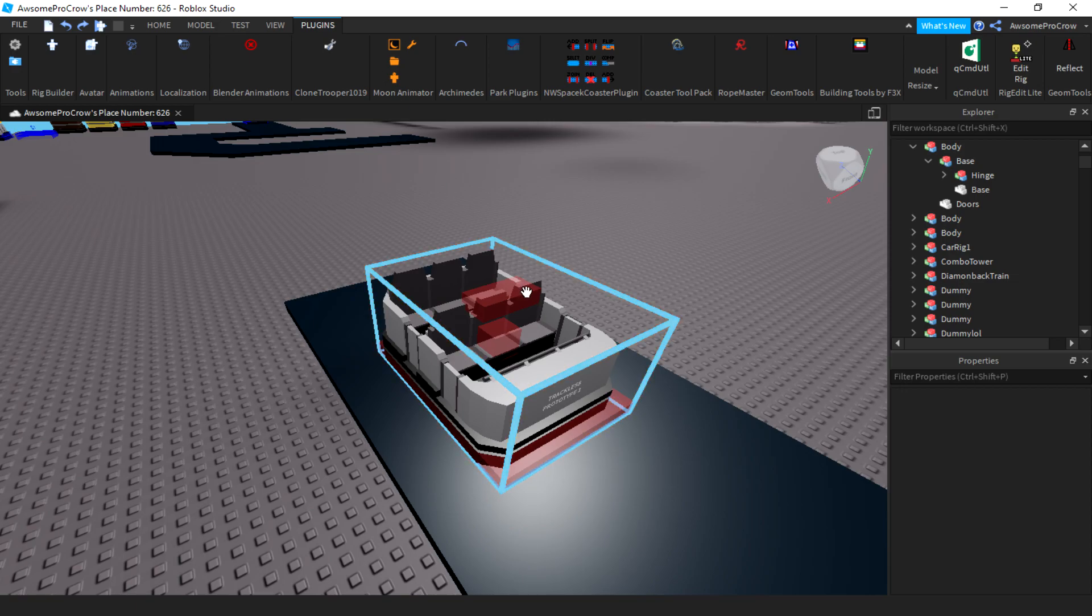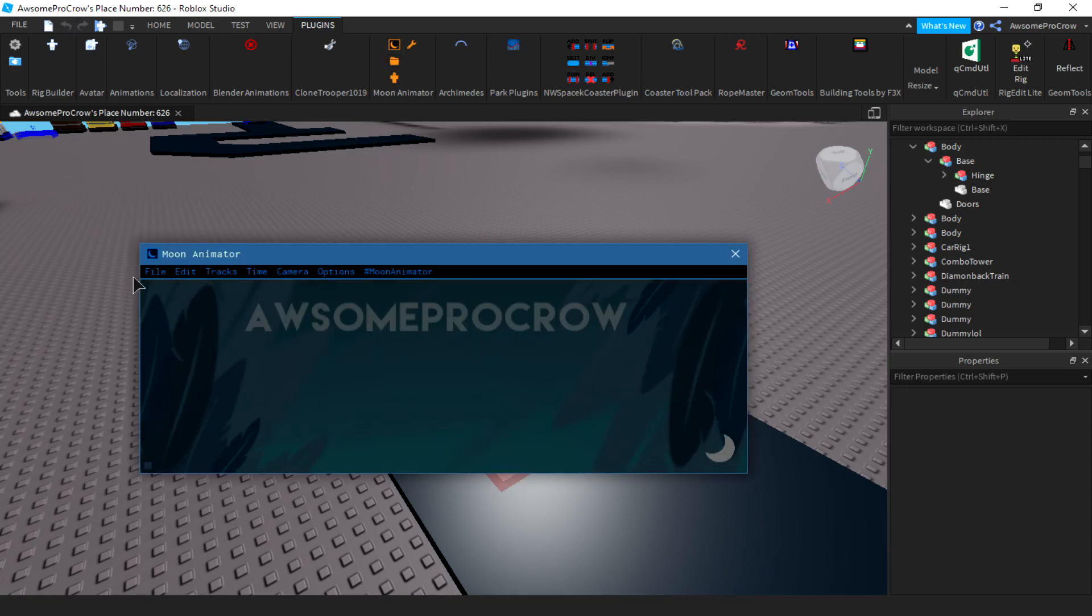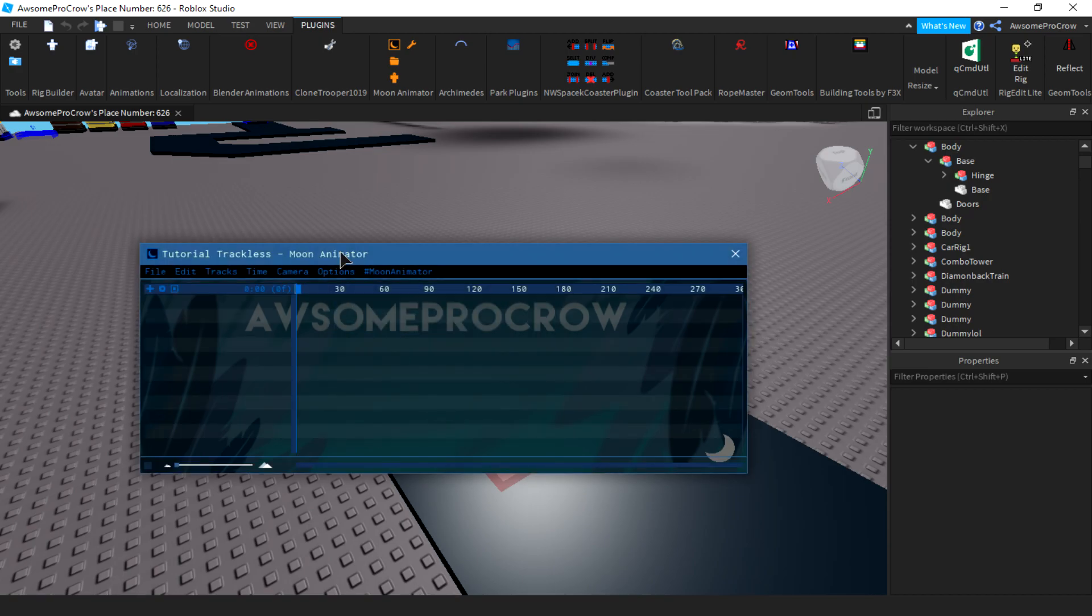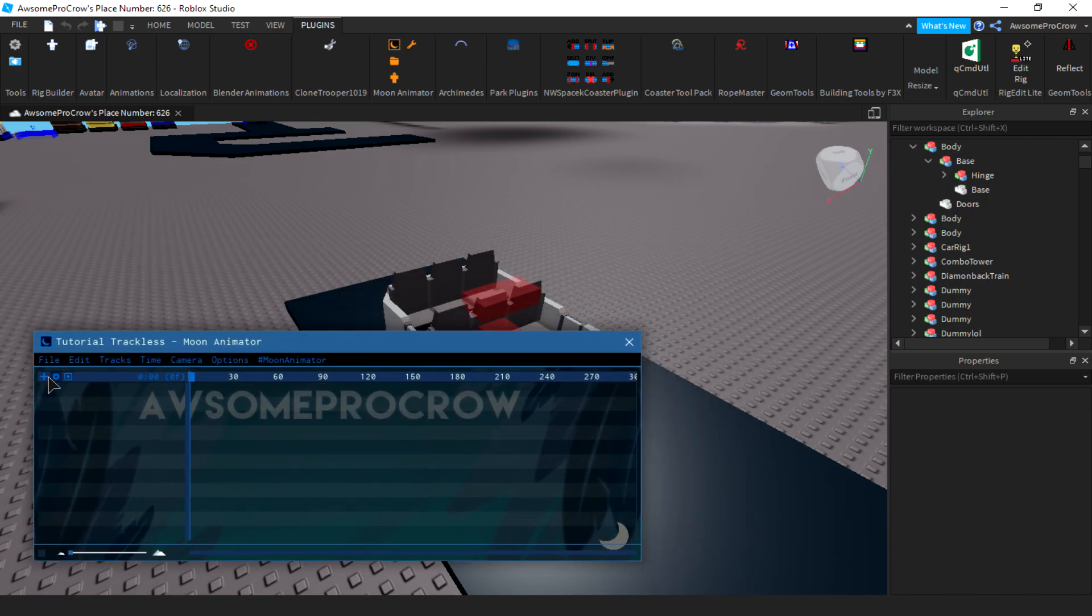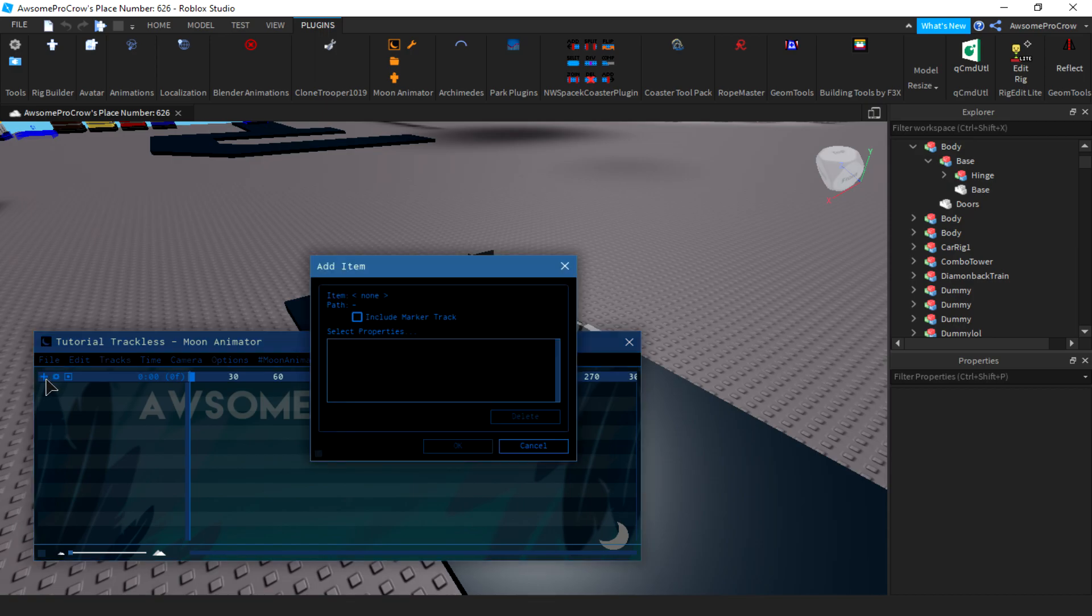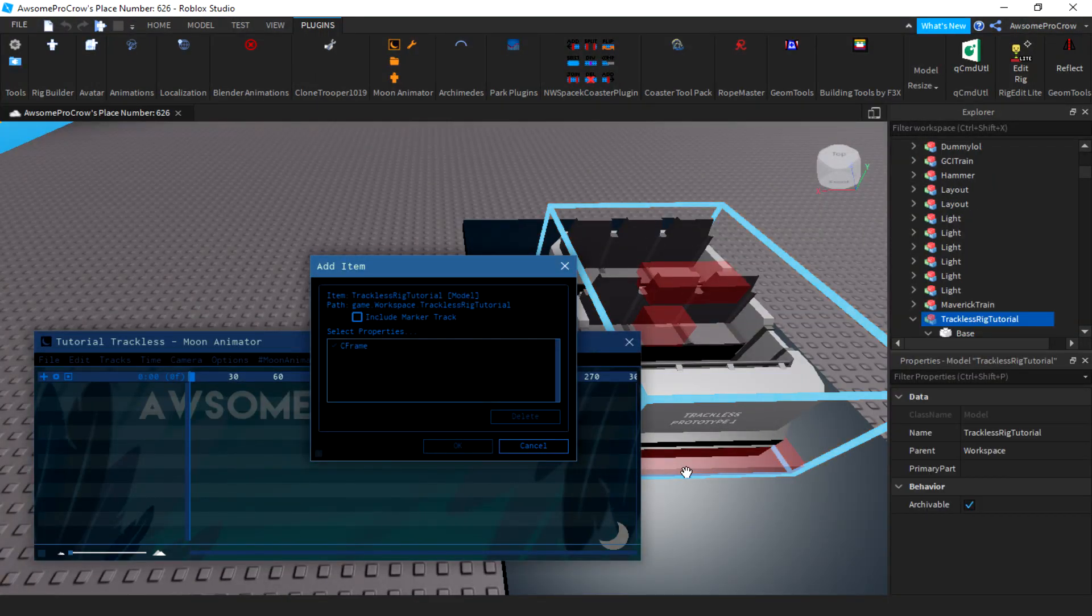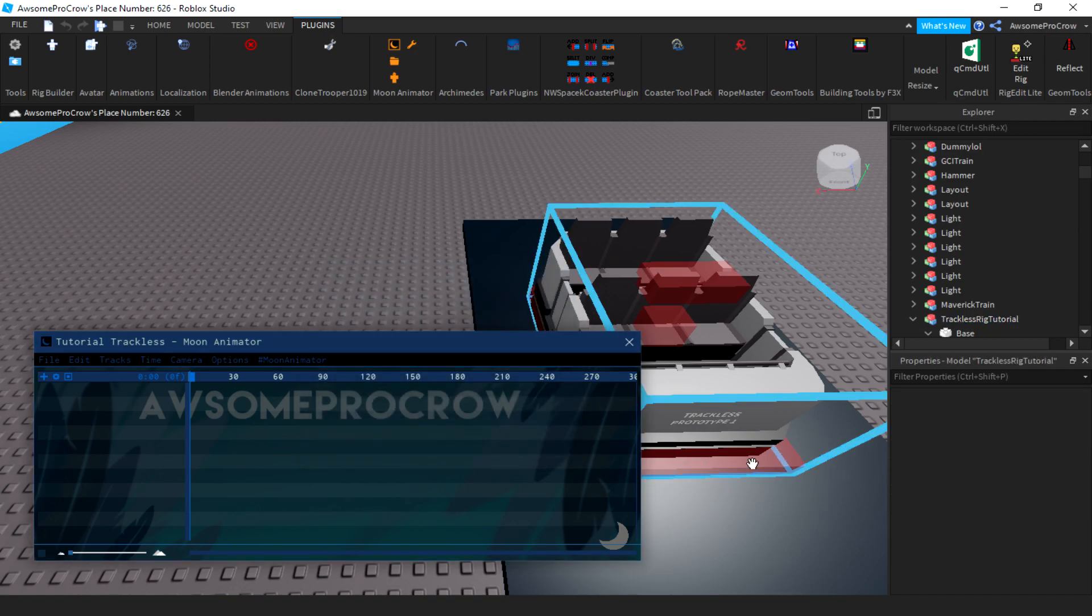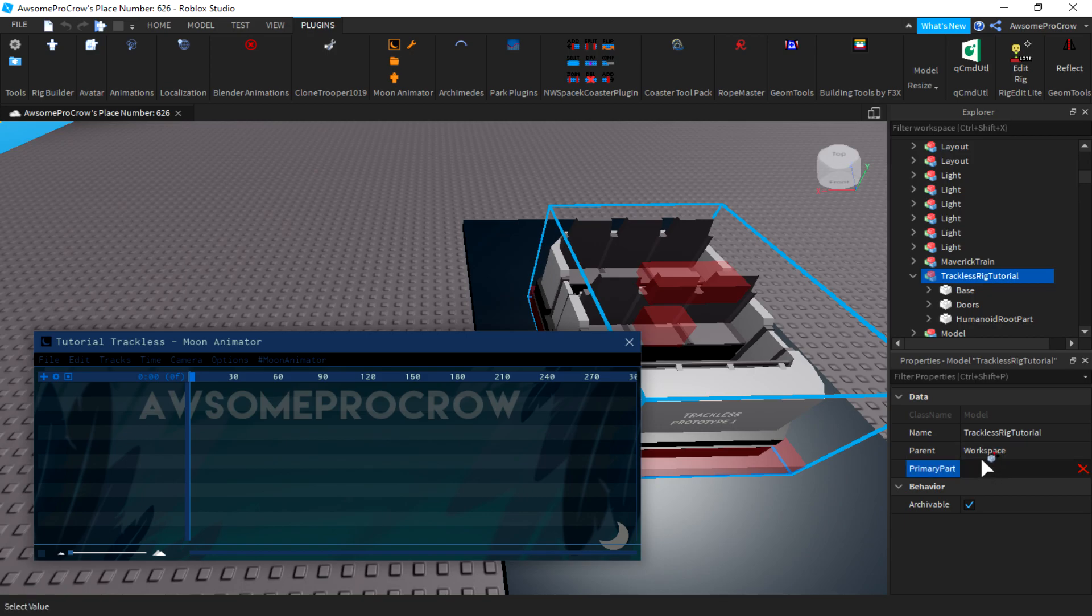To animate it, just open up Moon Suite. Go to file. Go to new animation and name it to whatever you want. So I'll just name this tutorial trackless. And you'll have this menu here. Now, you'll want to click this little plus button right here and then click the rig. Oh shoot, I forgot to mention.